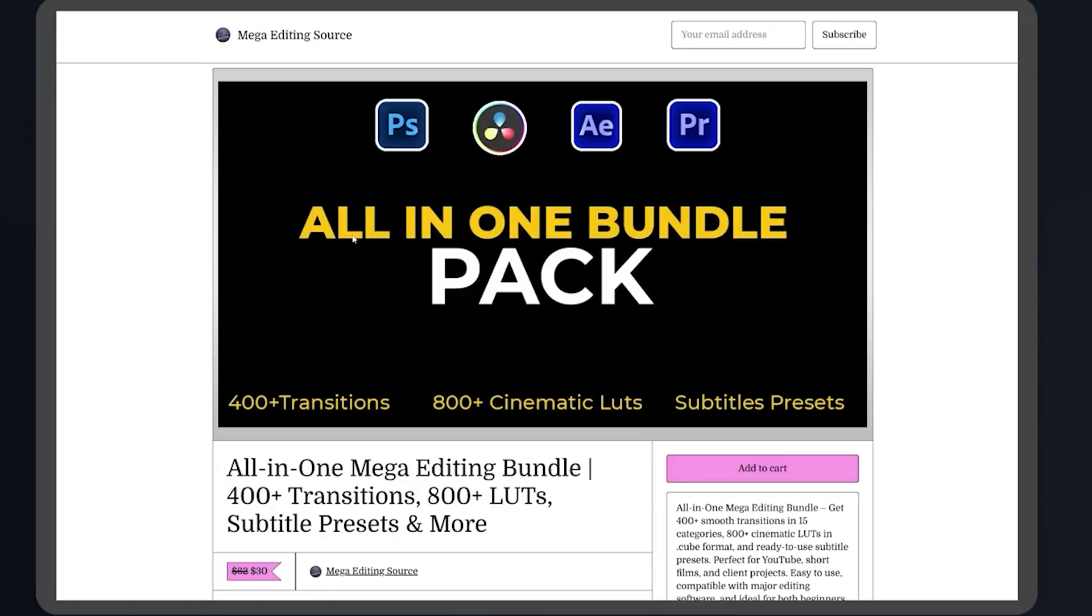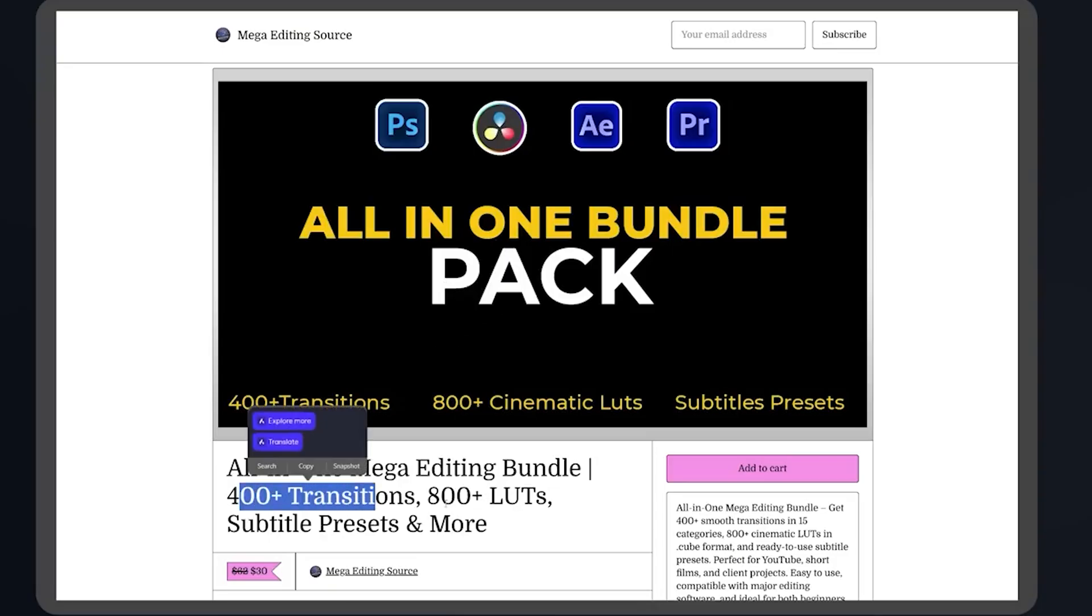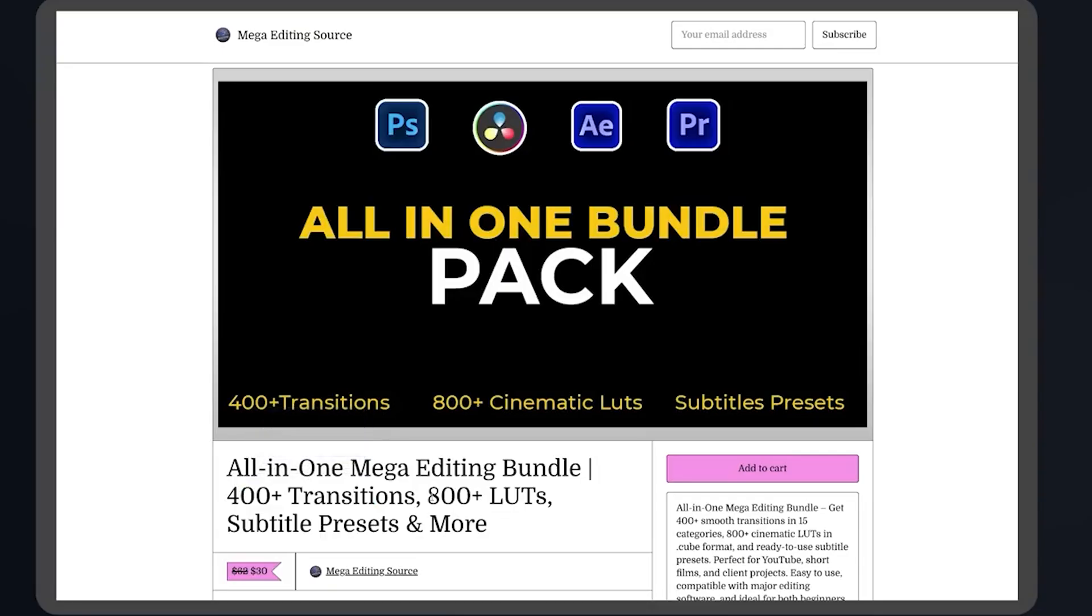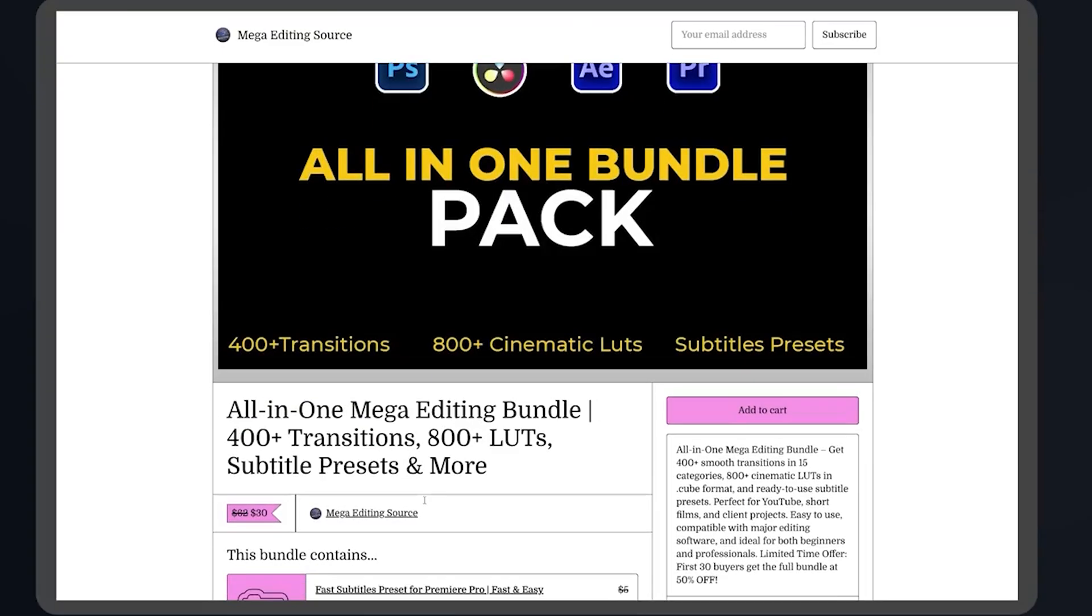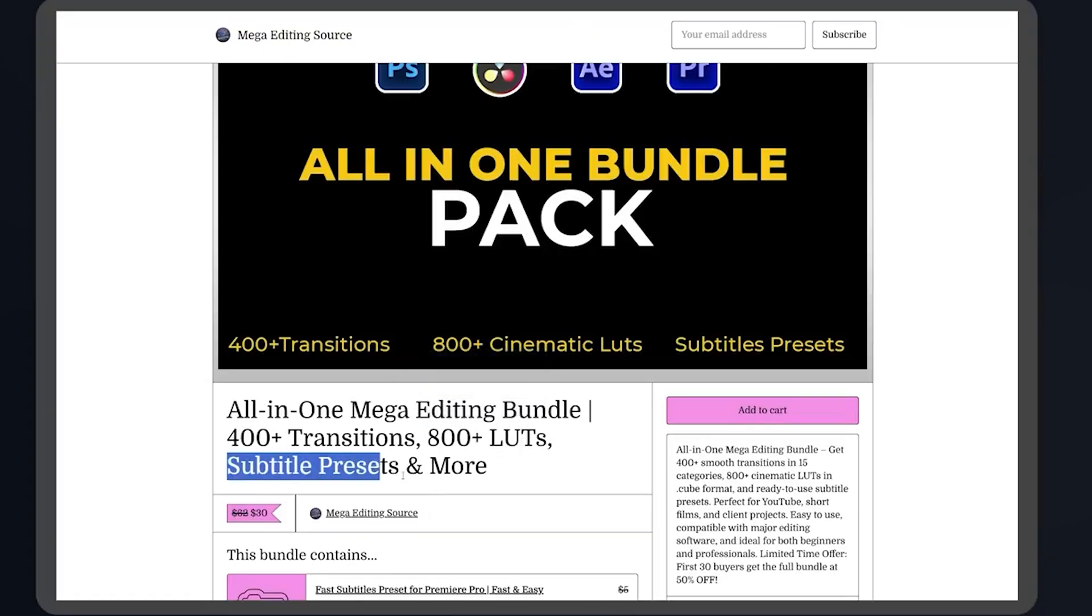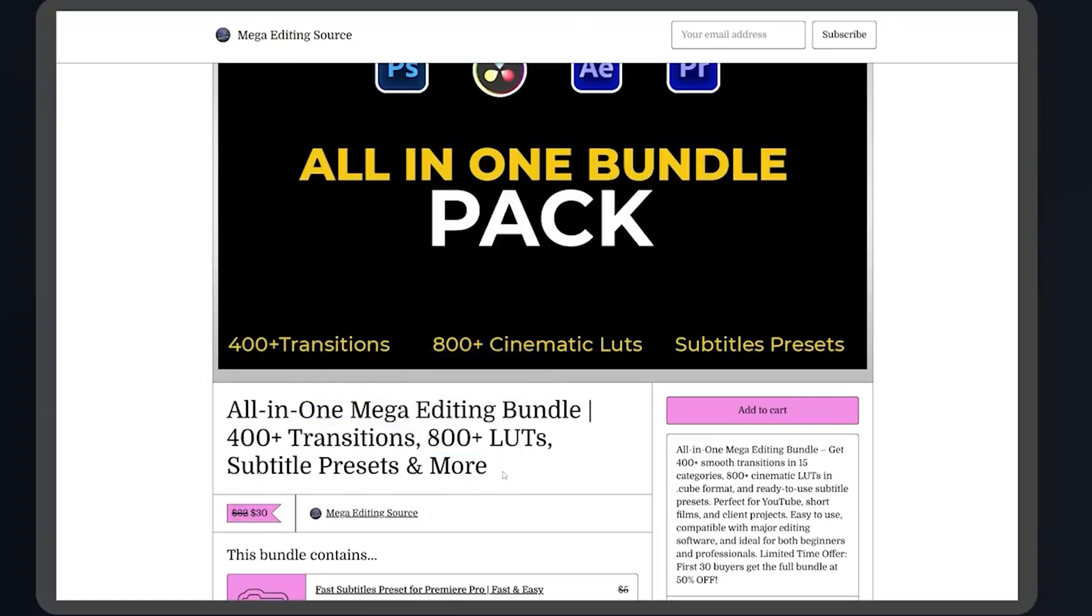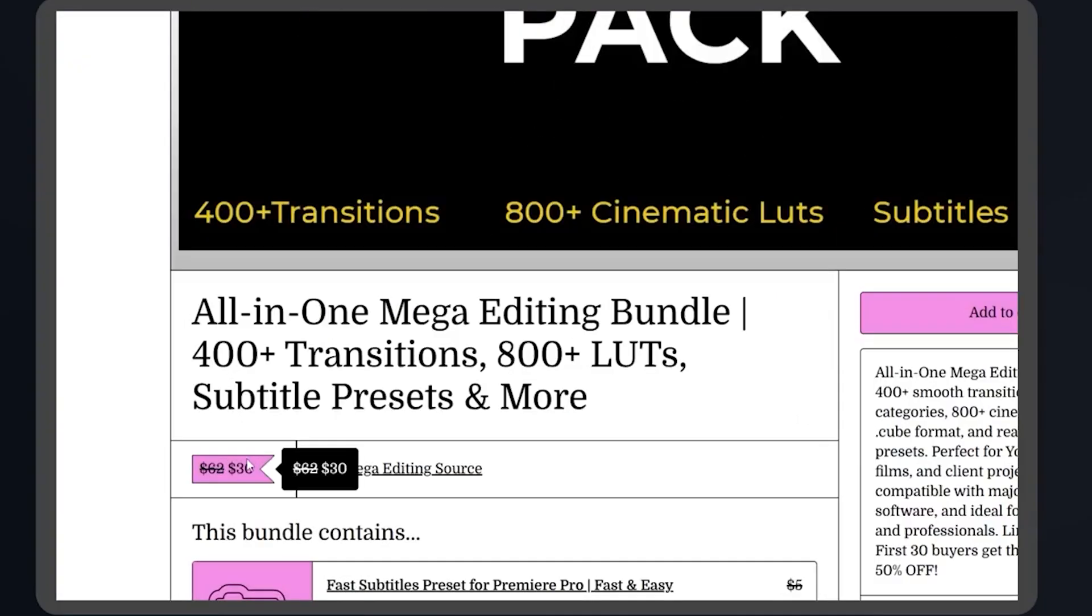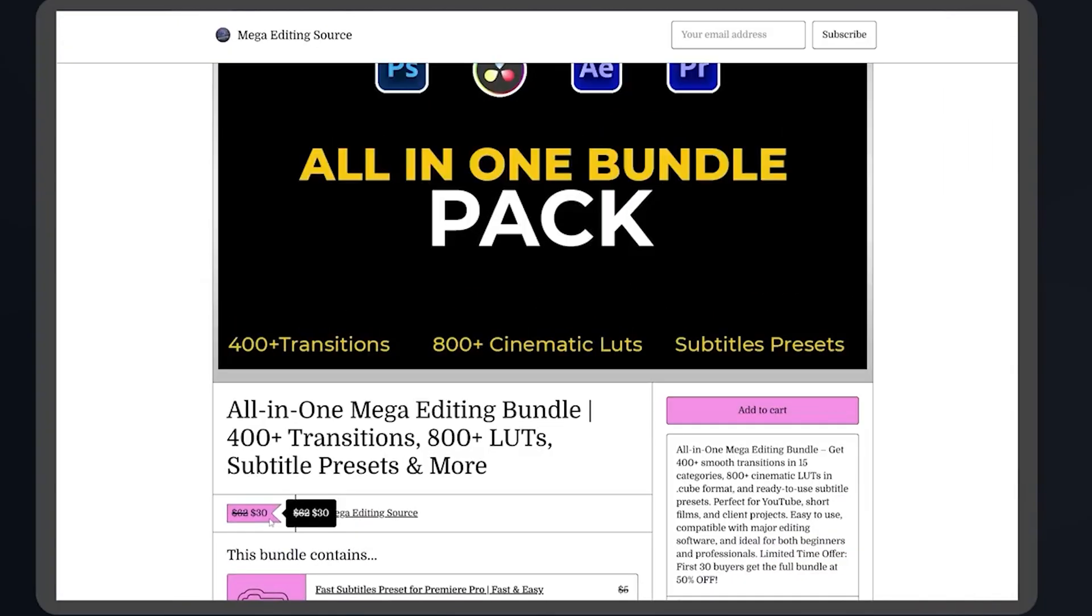That's why I've put together an all-in-one Megabundle, 400 plus seamless transitions across 15 unique categories, 800 plus cinematic LUTs, subtitle presets, and much more. To make it even better, it's currently 50% off for limited time. Don't miss out. Grab it now and speed up your editing workflow like a pro.